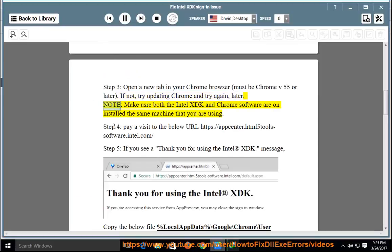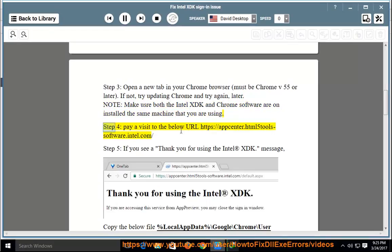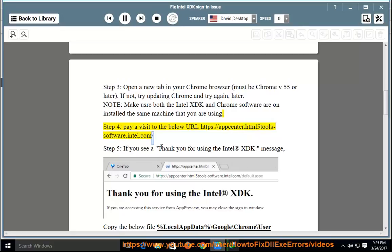Note: make sure both the Intel XDK and Chrome software are installed on the same machine that you are using. Step 4: pay a visit to the below URL: https://appcenter.html5tools-software.intel.com/.